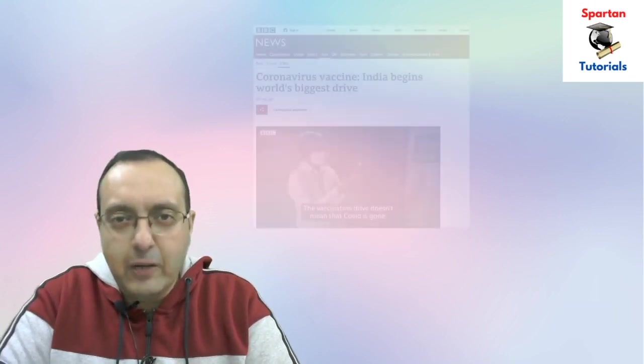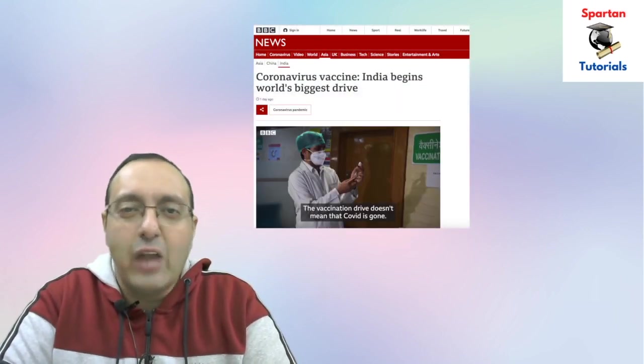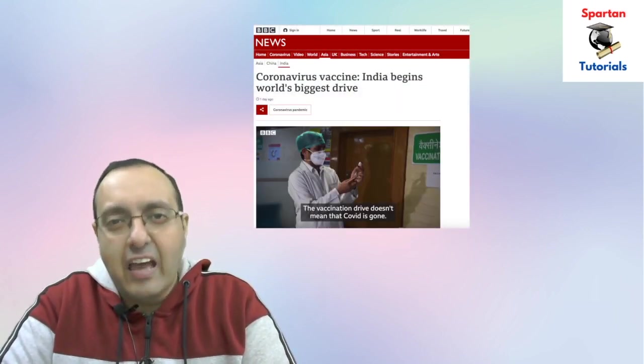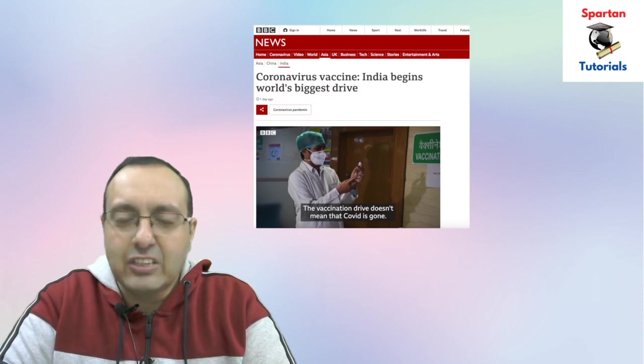Hello everyone, my name is Rupinder Sial and welcome to Spartan Tutorials. As you know, the coronavirus vaccination program has been launched throughout India and over 2 lakh people have been given the vaccination doses. In this short video today I will talk about the two vaccines that have been approved for use by the government of India.